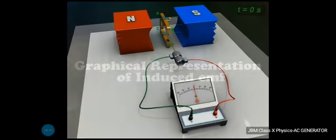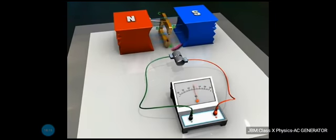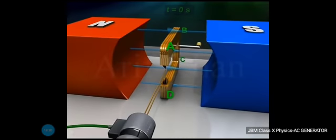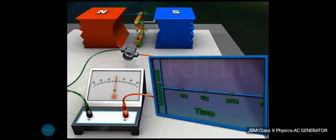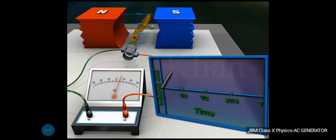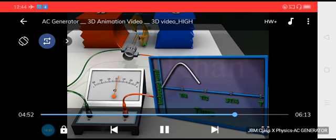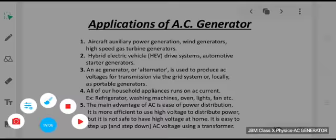If you want to graphically represent the induced EMF, the maximum value is given by E = E₀ sin(ωt). It is a sinusoidal function, so the graphical representation will also confirm the same. Recording the values of current produced at different instances of time — for example, at t = 0, t/4, t/2, 3t/4, and t — and plotting those values, you can see on one axis the time values and on the other the EMF. In this manner we can obtain the graphical representation, which gives us a sinusoidal wave for the current.